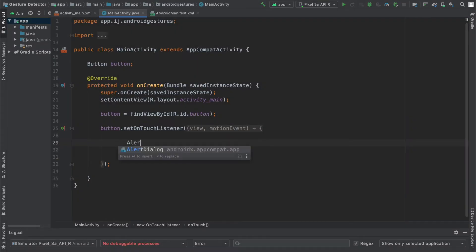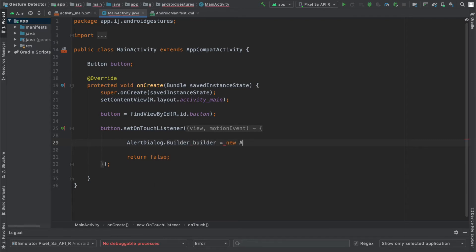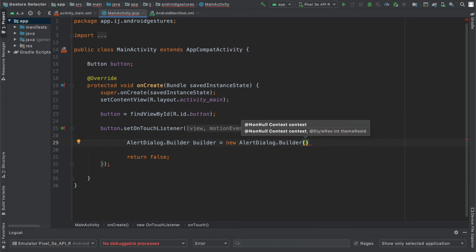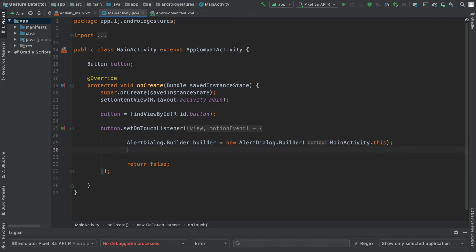To create an alert dialog, start by creating an alert dialog.builder object. I'm going to call it builder. I'm going to set this equal to a new alert dialog.builder. And as the parameter, I'm going to provide context. So you're going to want to say mainactivity.this or whatever the name of your activity is and provide this keyword. If you provide the context by saying get application context, that may cause some errors. So make sure to do this specifically.